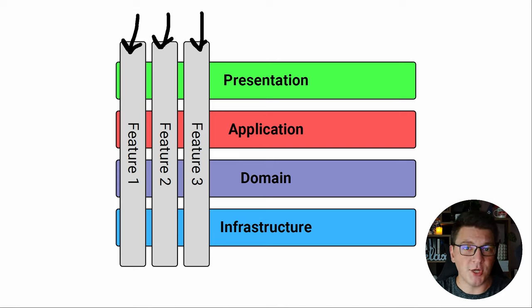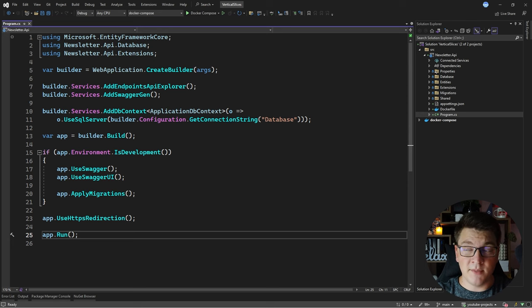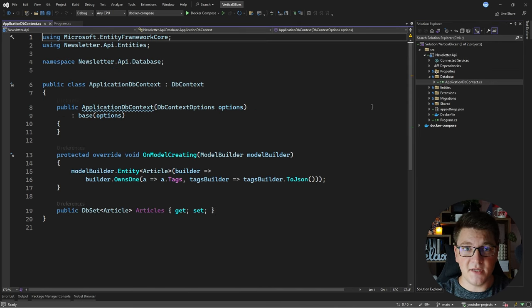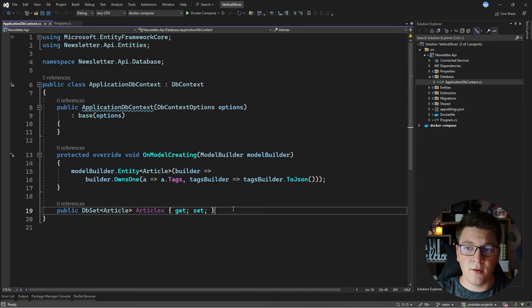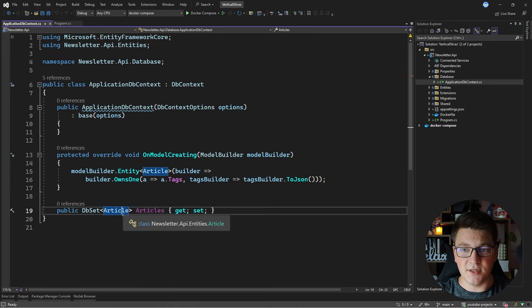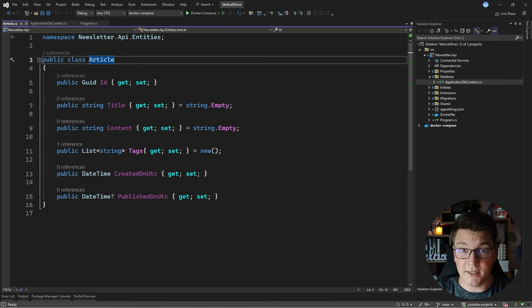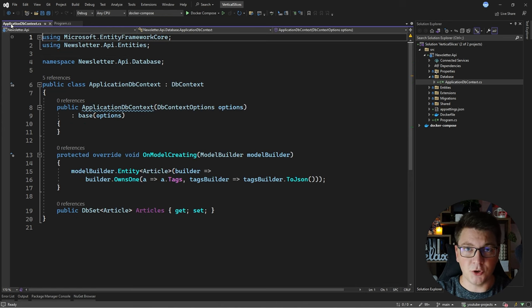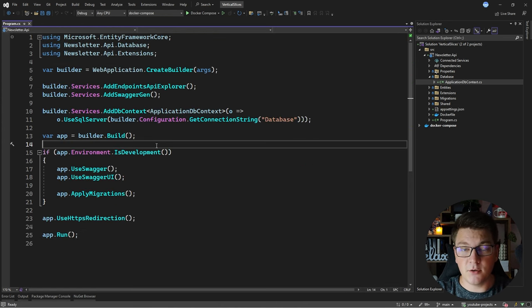So now let's see how we're going to translate this conceptual model into code. We're going to implement some features in our newsletter API using the vertical slice architecture. Here's my starting point — I have my EF Core database context already created and configured. We have one database set which contains the articles, and Article is our entity that we are going to be implementing features for. It's a simple class with a title, some content, and some relevant tags required for filtering articles.